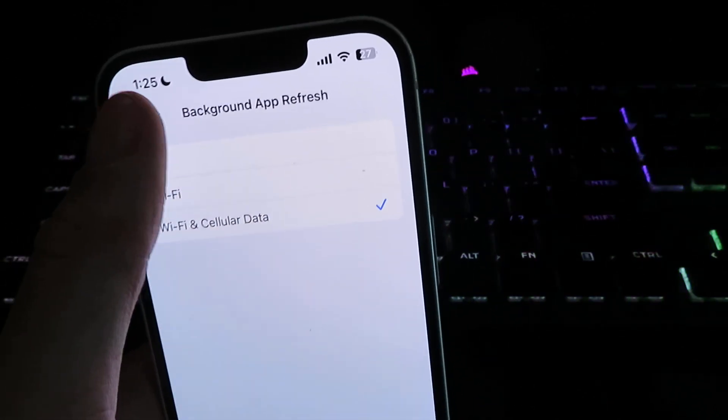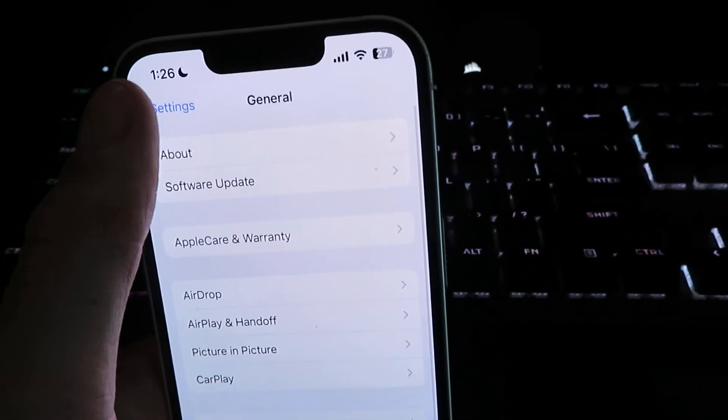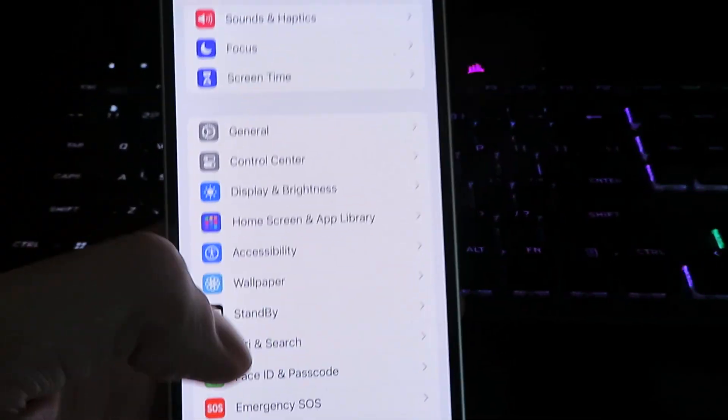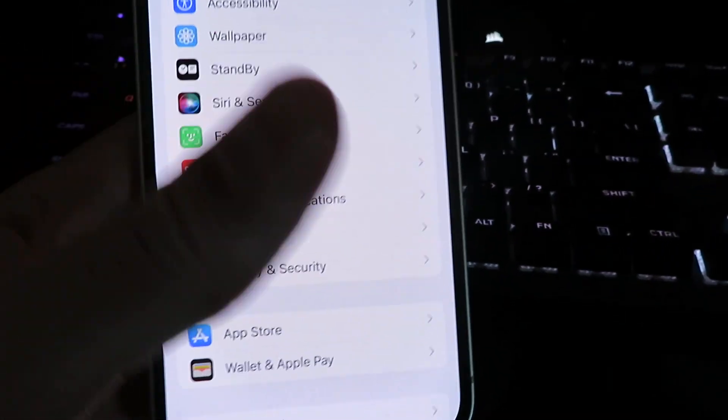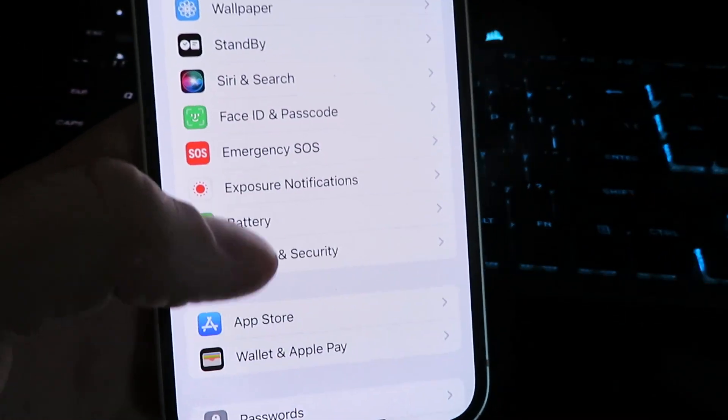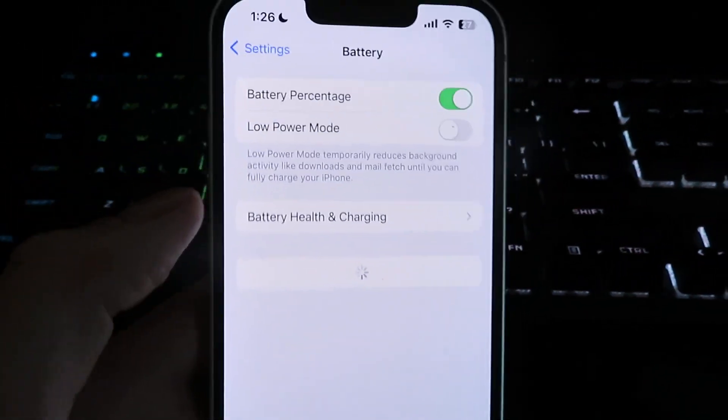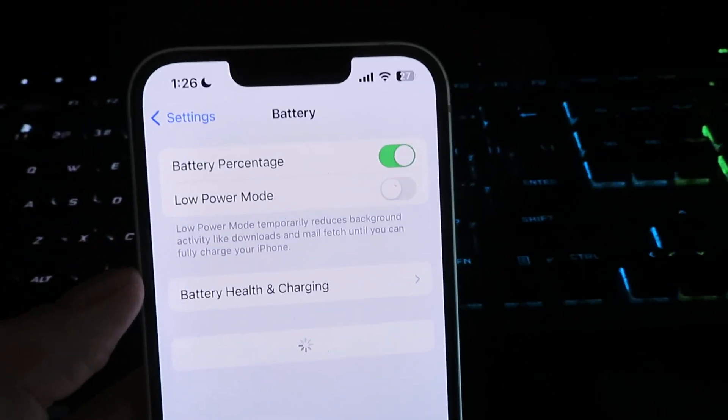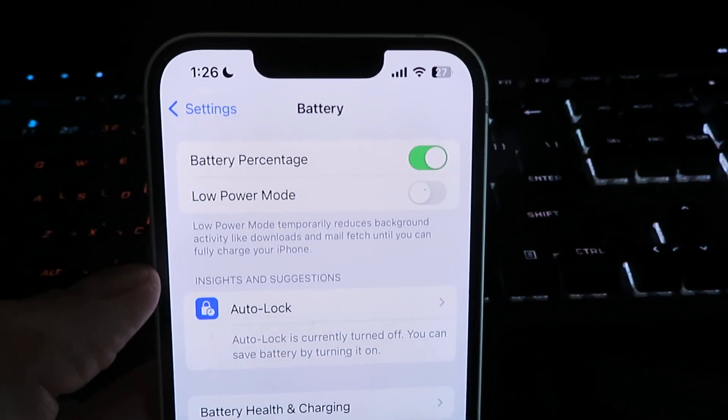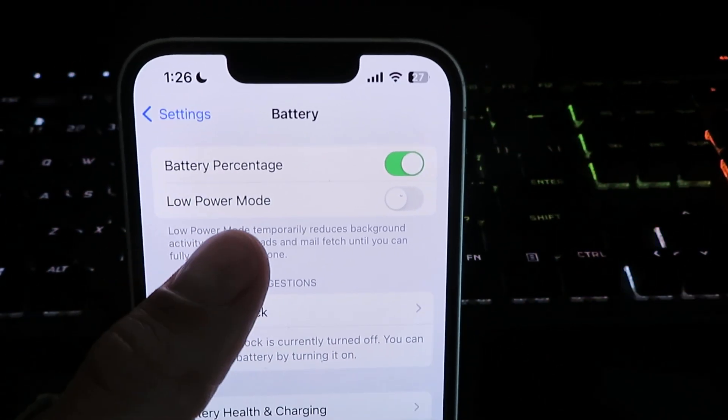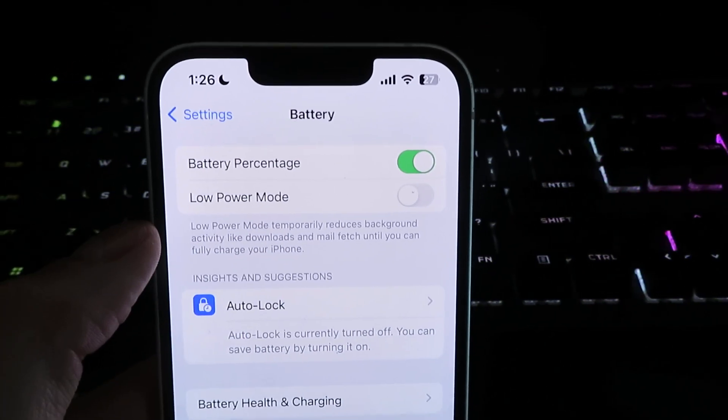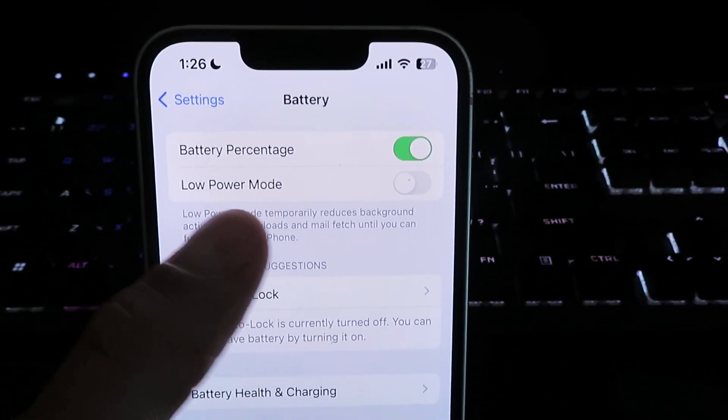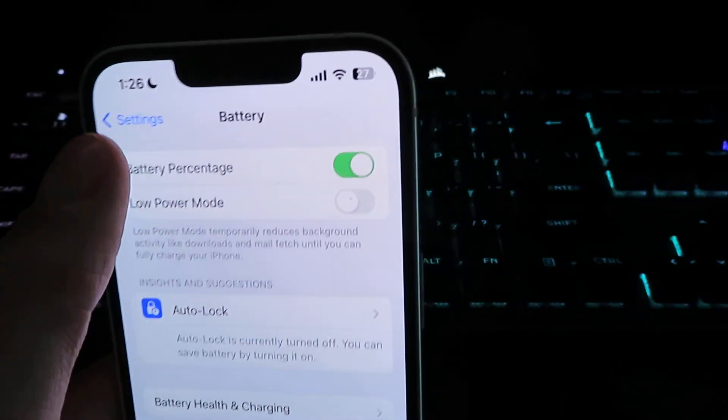Once you have that complete, hit back, go back to settings, and scroll down until you see battery. Once you're under battery, you want to disable your low power mode option. Pretty simple, just disable that.